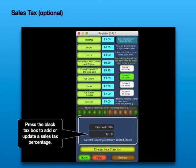Sales Tax. Press the black Tax box to add or update a sales tax percentage.